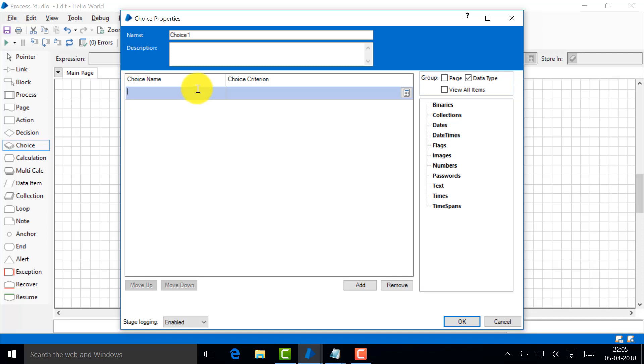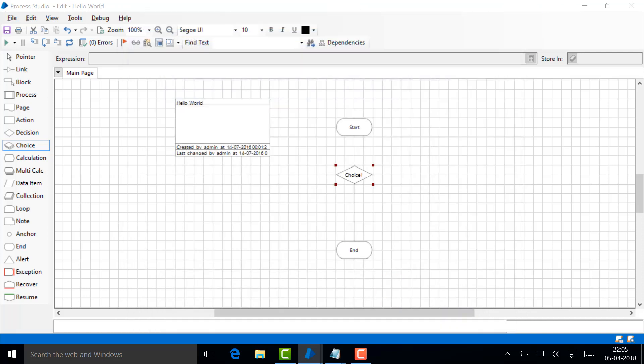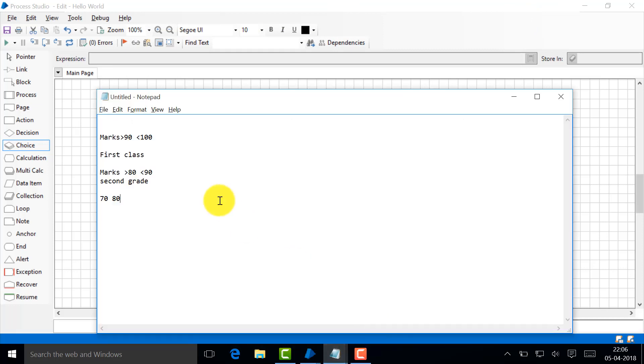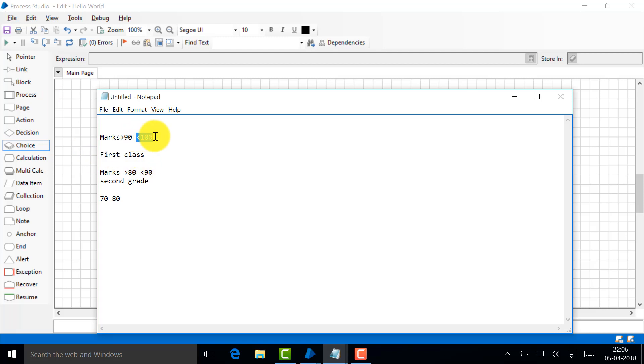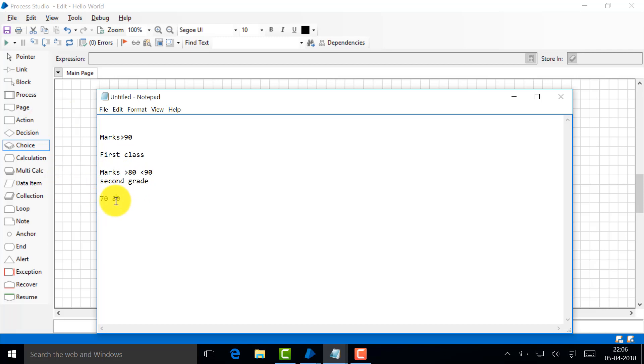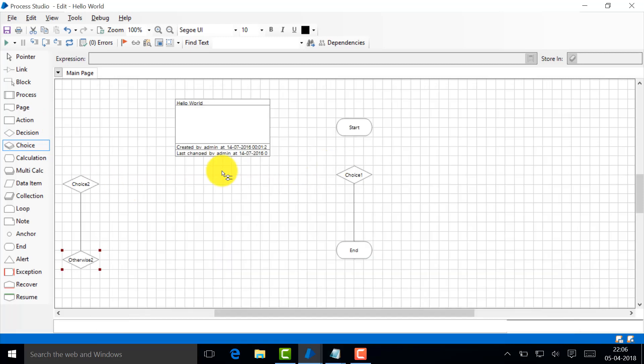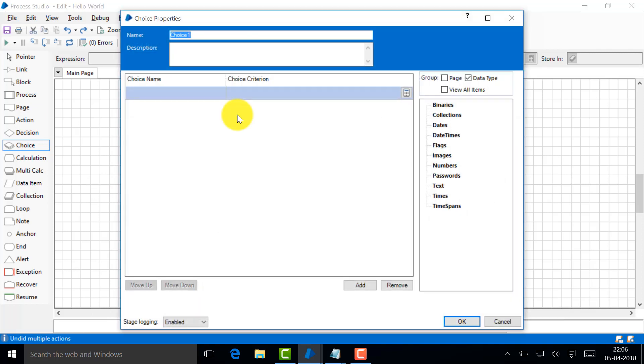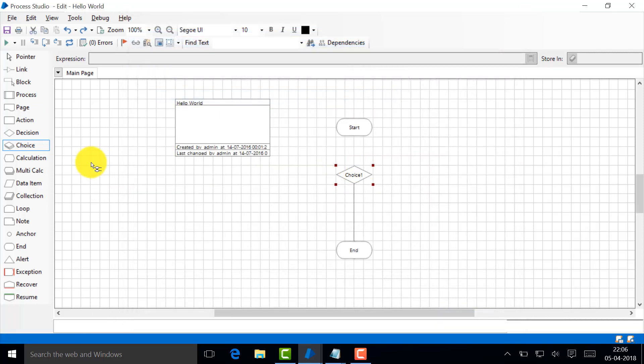I want to teach you through an example. If marks is greater than 90 then it's going to be first class, right? You don't need to mention less than 100, that's self understood. Now if marks is greater than 80 and less than 90 then that guy is second grade. If it's 70 to 80 then that's third grade.